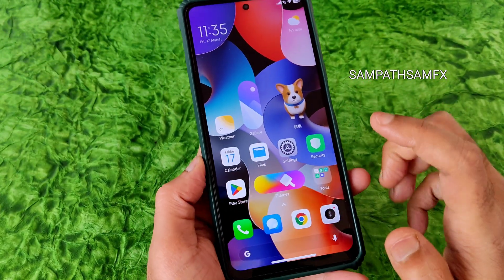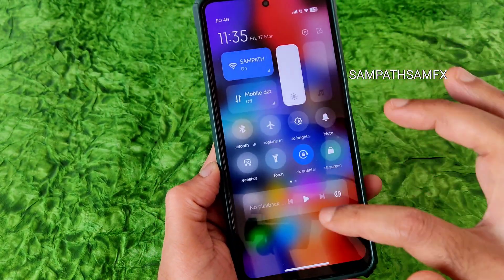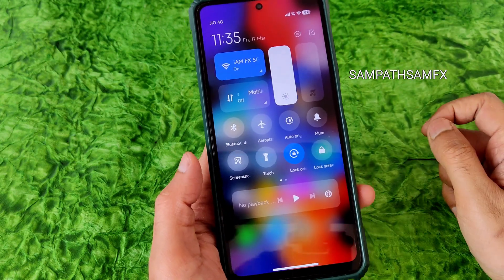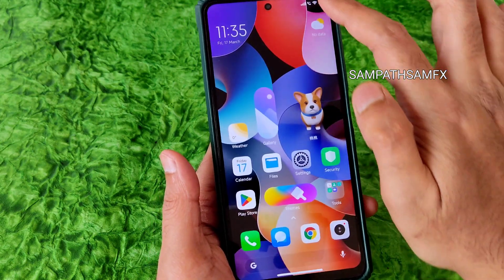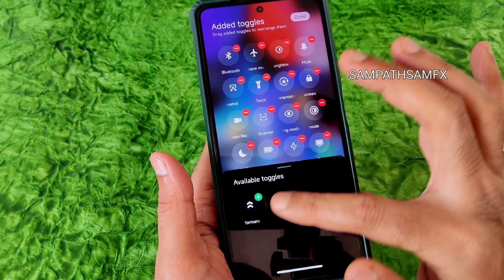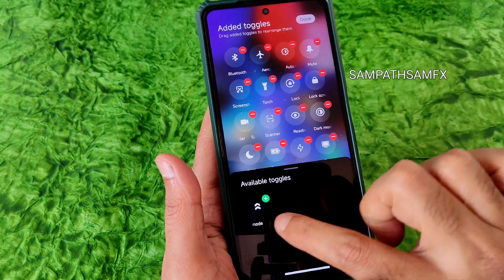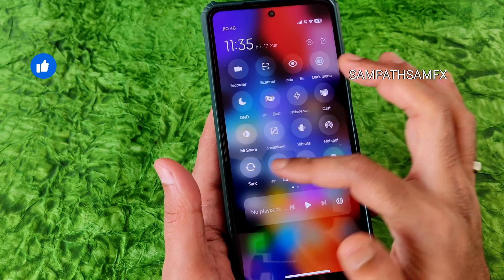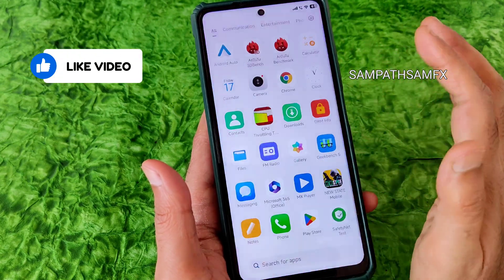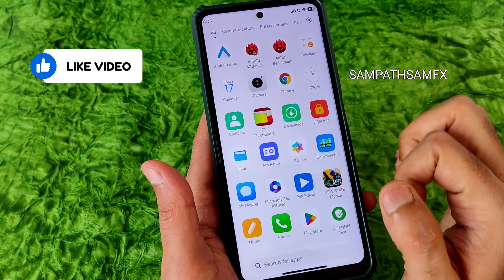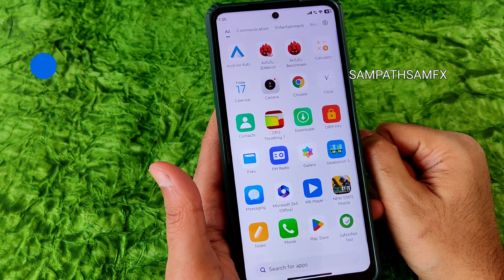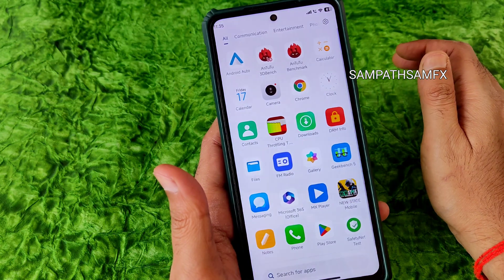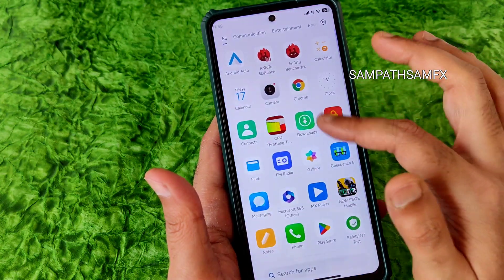This is the typical home screen you get. This is the quick settings panel — you get a media player here as well. In the edit option there are some toggles you can rearrange. I have noticed a little bit of lag here and there; it feels fast when scrolling but after a second it will jitter slightly.